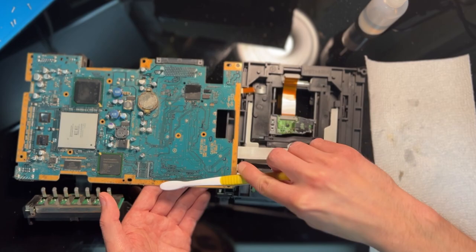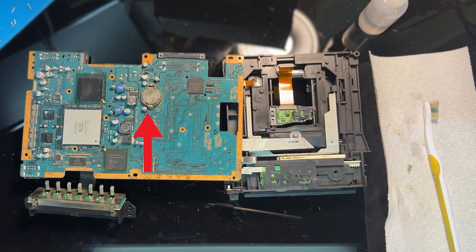If you're going to have the console this much apart it's not a bad idea to replace the clock battery if you care about such functionality.